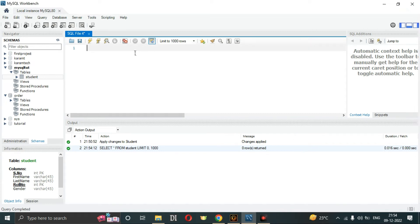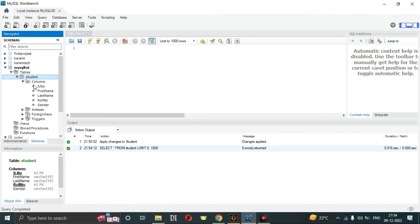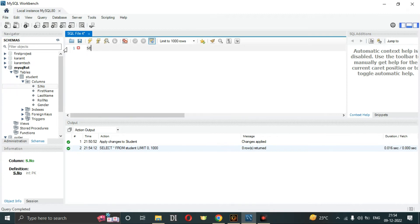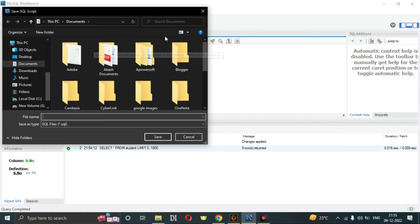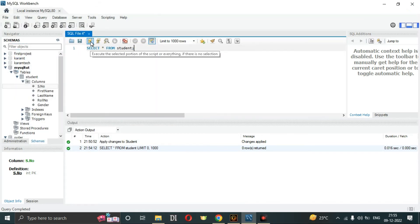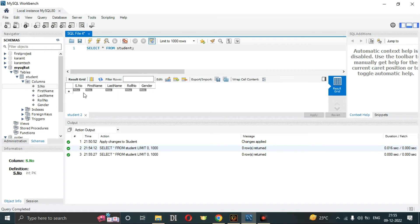Now we are going to print our table. We'll run the query: SELECT * FROM student; The asterisk selects all rows. Click the lightning bolt icon to execute the query, and you can see our table, which is currently empty.